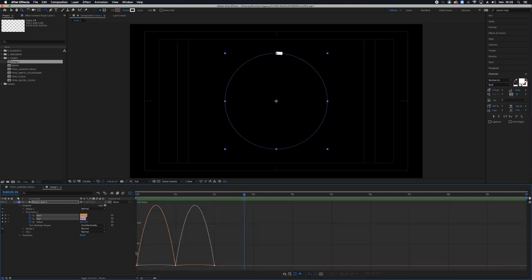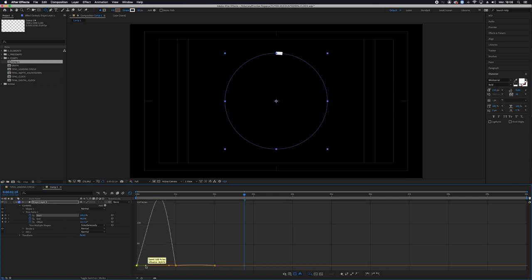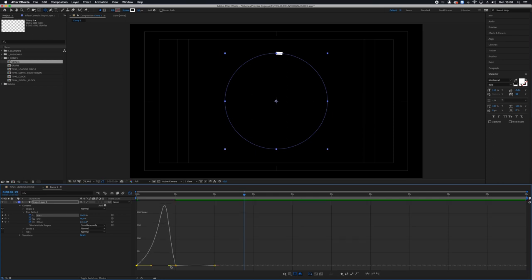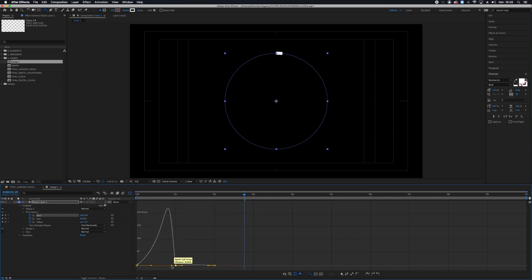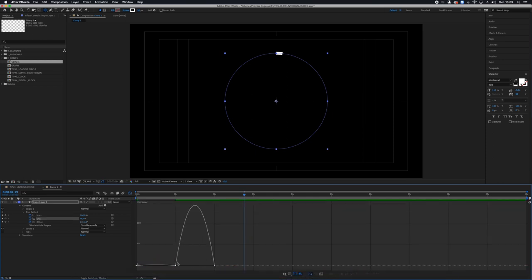And I can go to the graph speed and make the start parameter start with more ease and end with less, and the opposite for the end parameter.